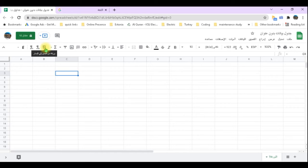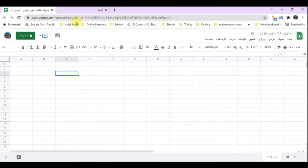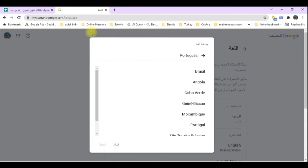Here you can change the complete sheet to right-to-left if needed. Because you had selected the language of your Google account to Arabic, all the menus will appear in Arabic or whichever other language you had selected.